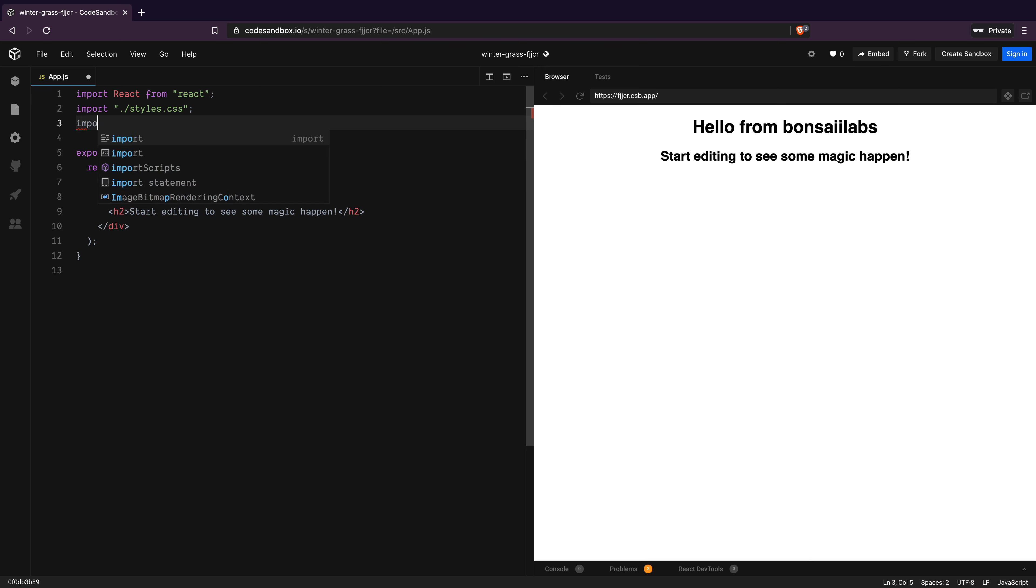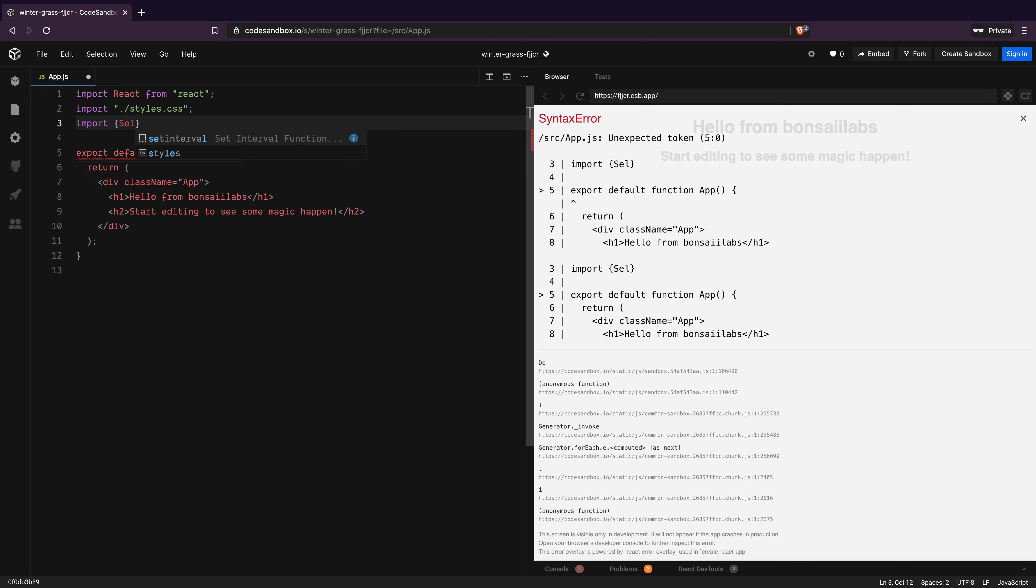I will now add the import for select and menu item components from Material UI core. These two components will form the crux of our dropdown select menu.